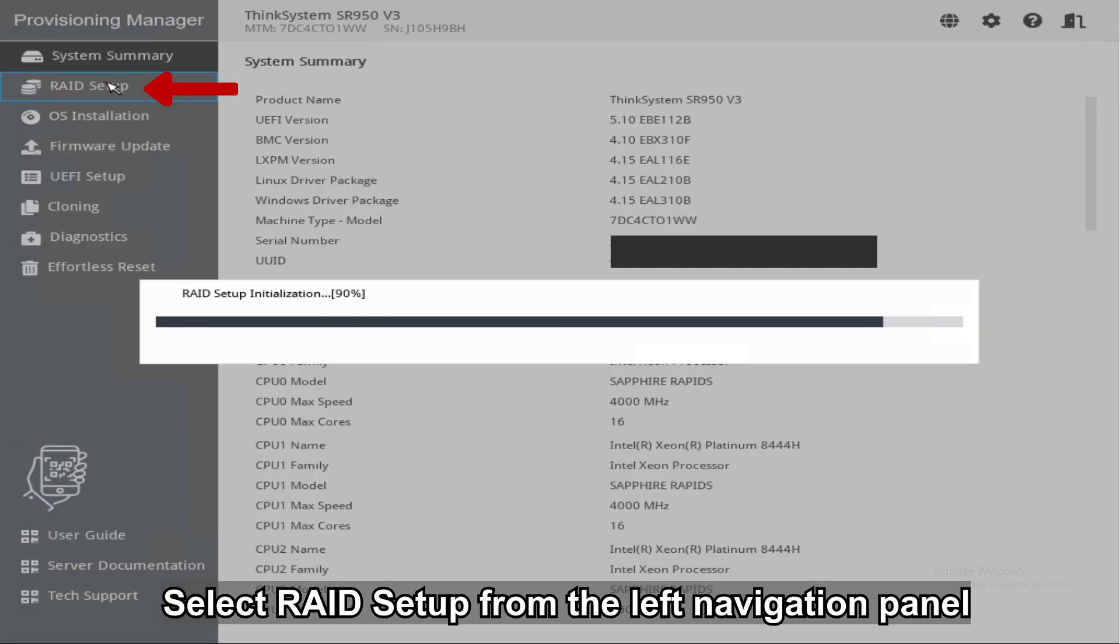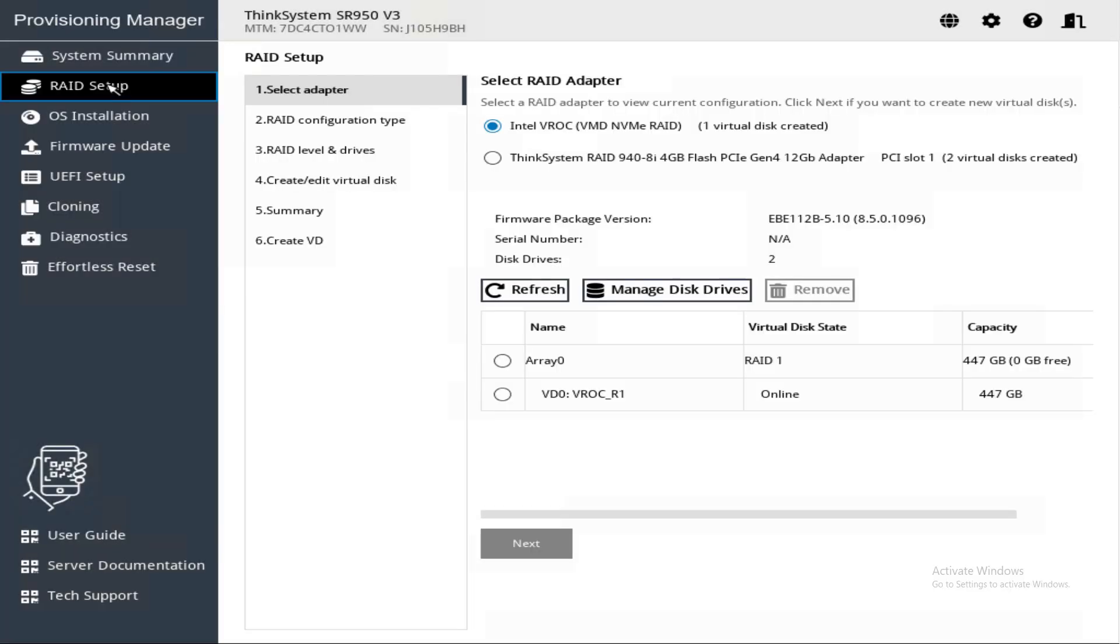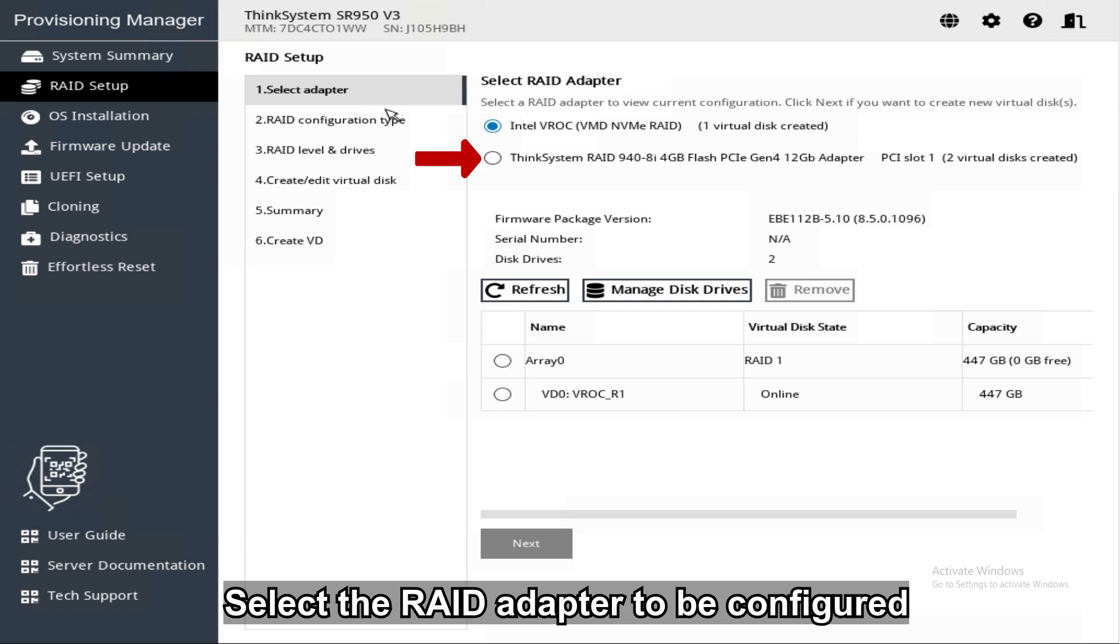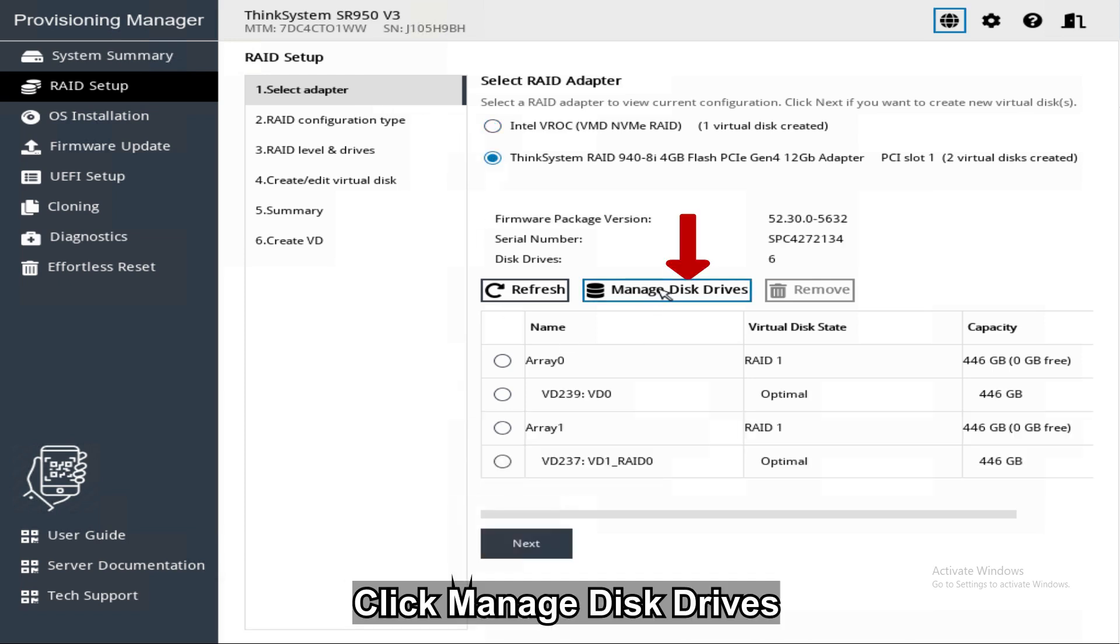Select RAID Setup from the left navigation panel. Select the RAID adapter to be configured. Click Manage Disk Drives.